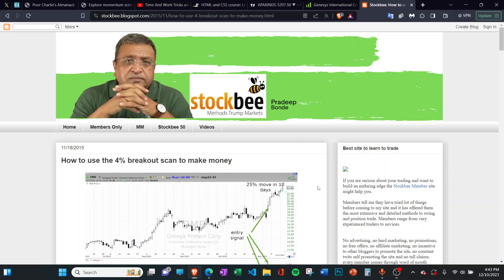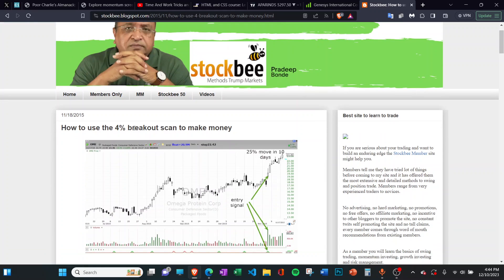Hello everyone. In this video, I will show you how you can create this 4% breakout scan, which is popularized by Mr. Pradeep or StockBee as you might know him, in the free version of TradingView.